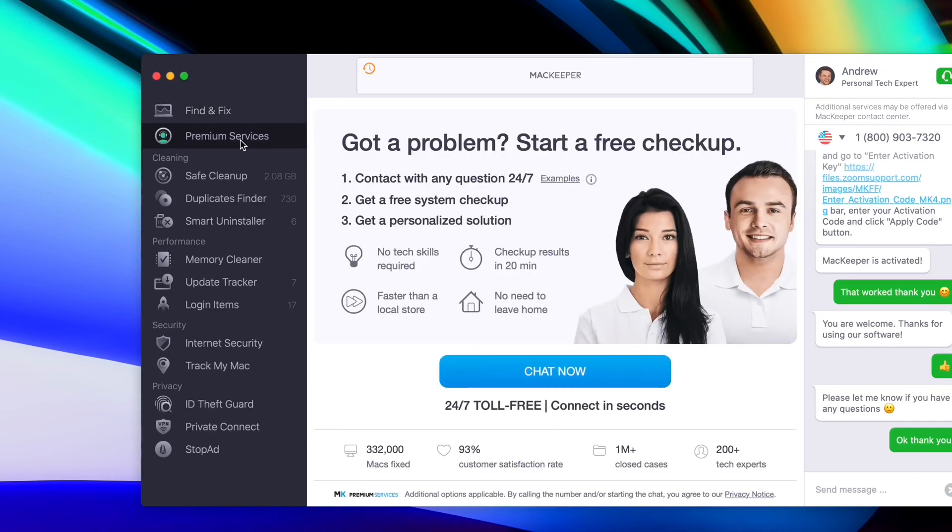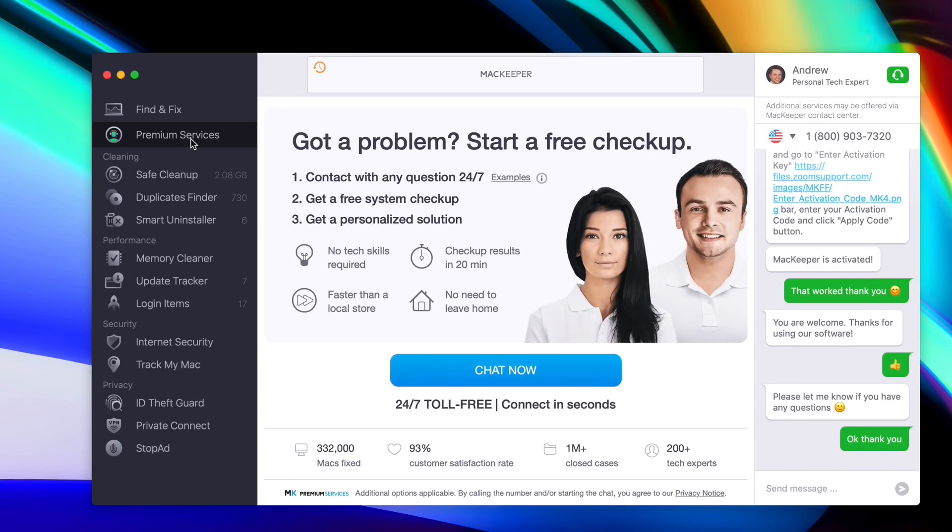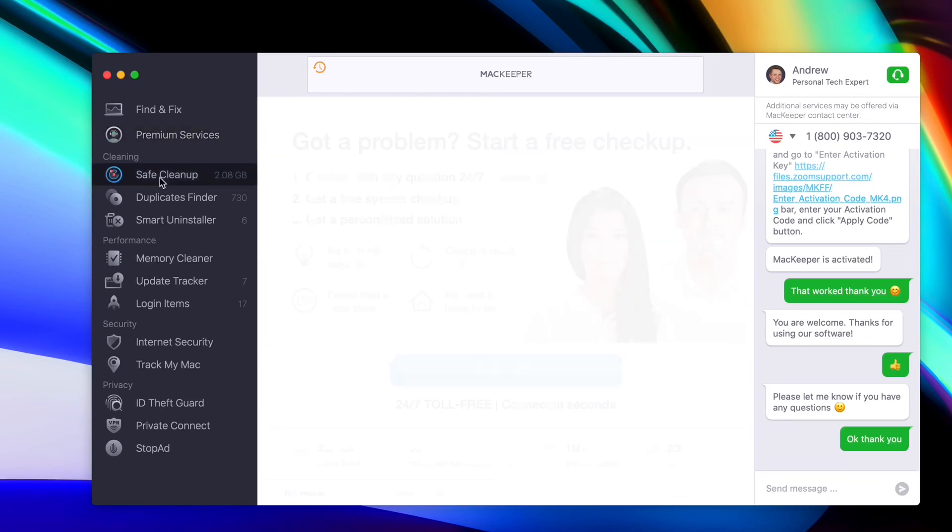As I mentioned previous, the premium customer service 24/7 chat is active anytime you need it. So if you download the software, you don't need to be an expert in order to use the software. They'll guide you through every single step, which is amazing. So let's break down the cleaning category, then we'll go to performance, security, and finally privacy.